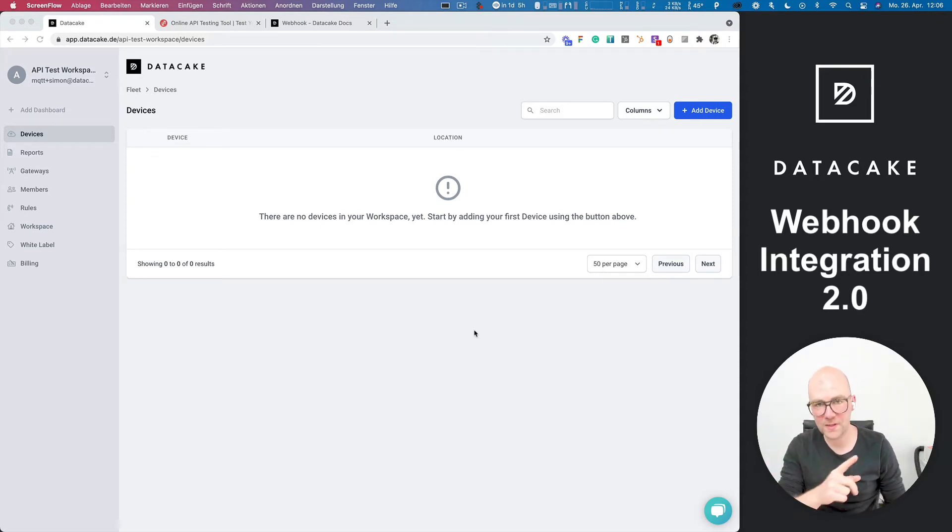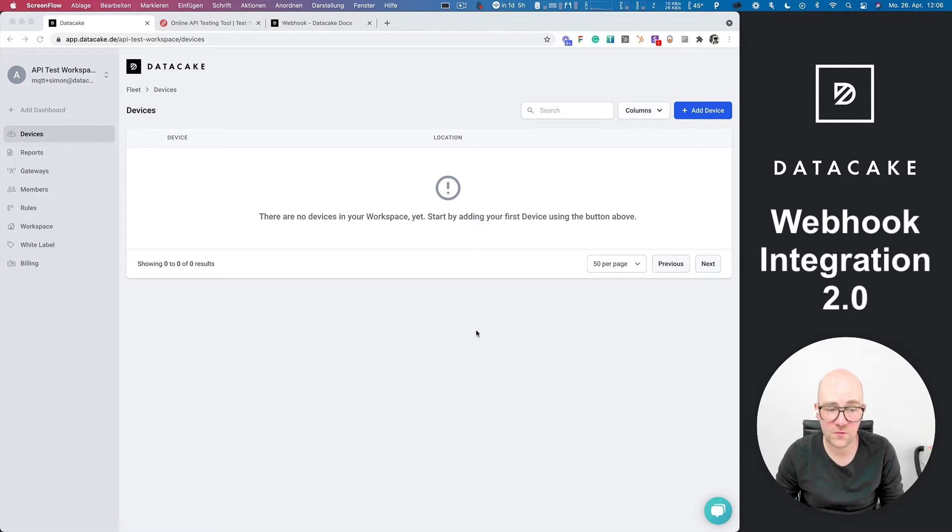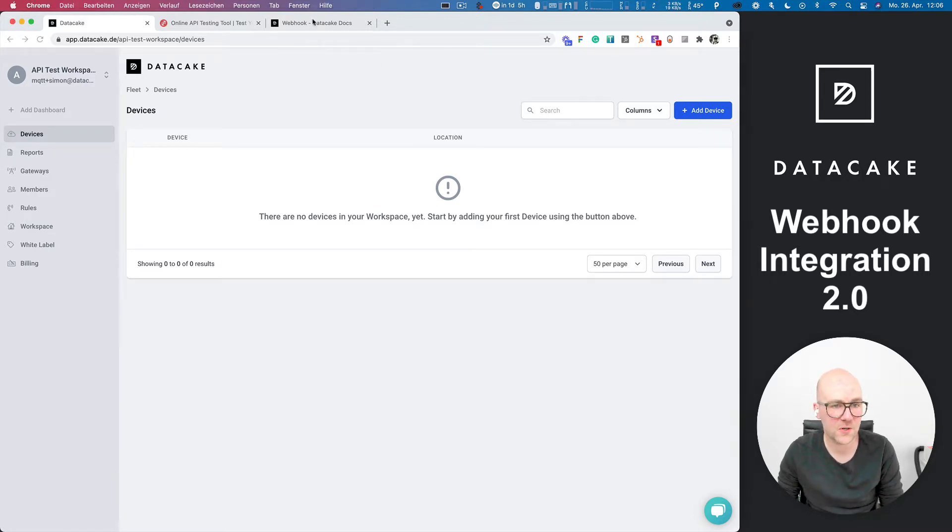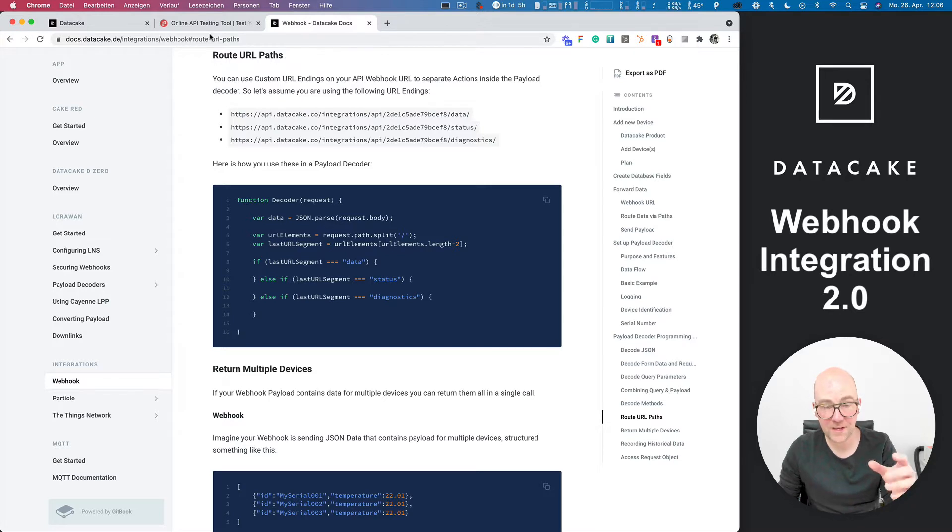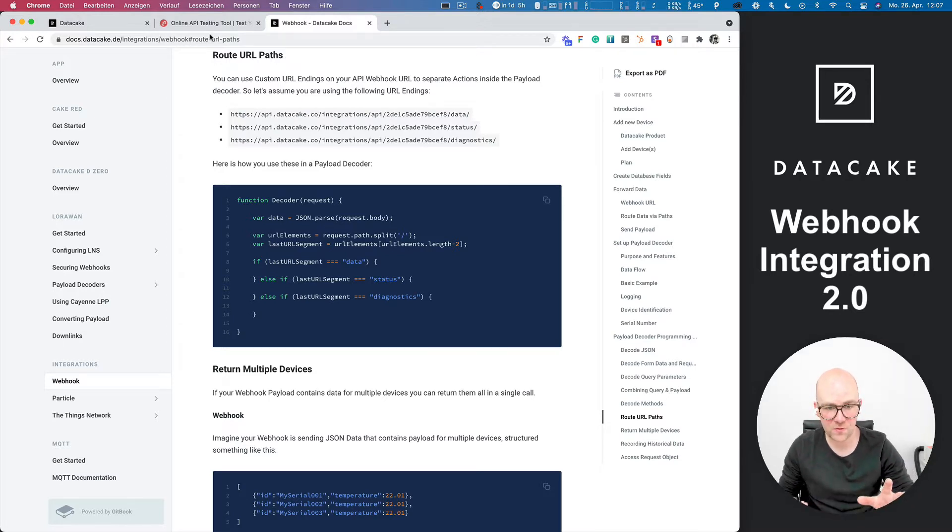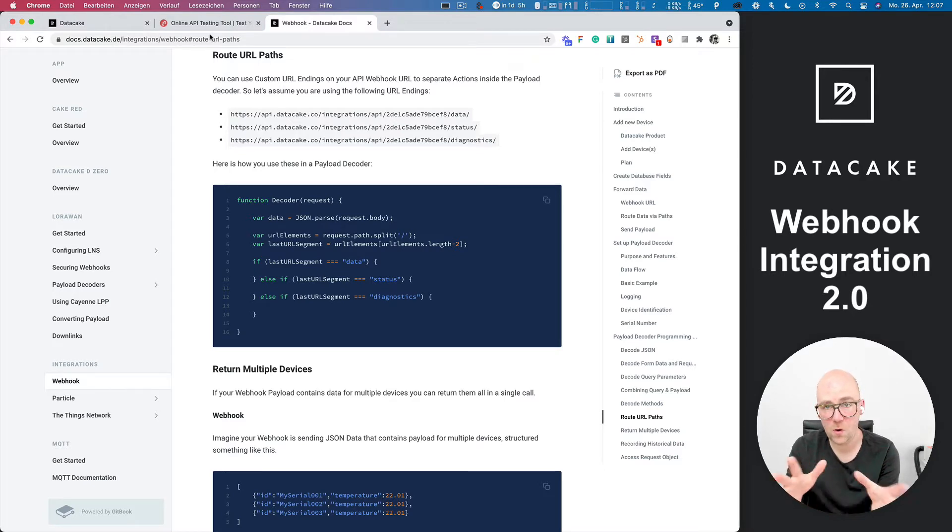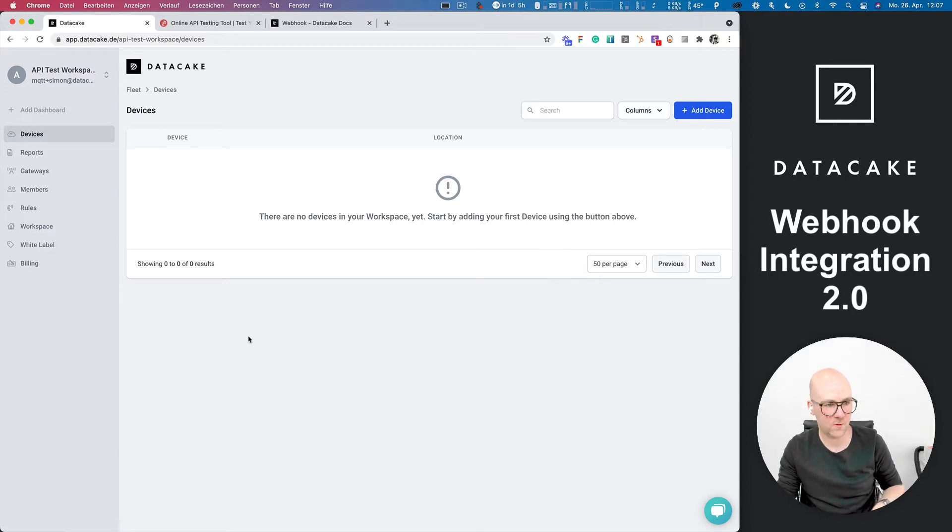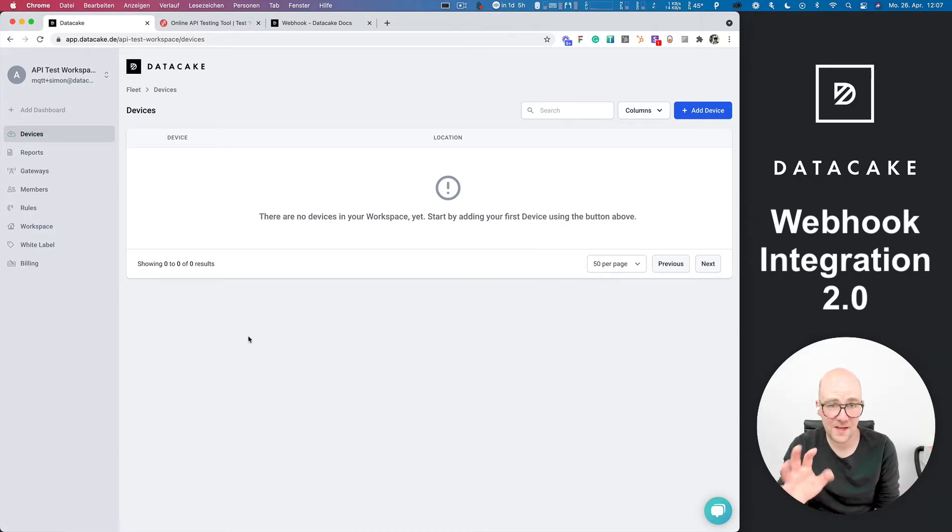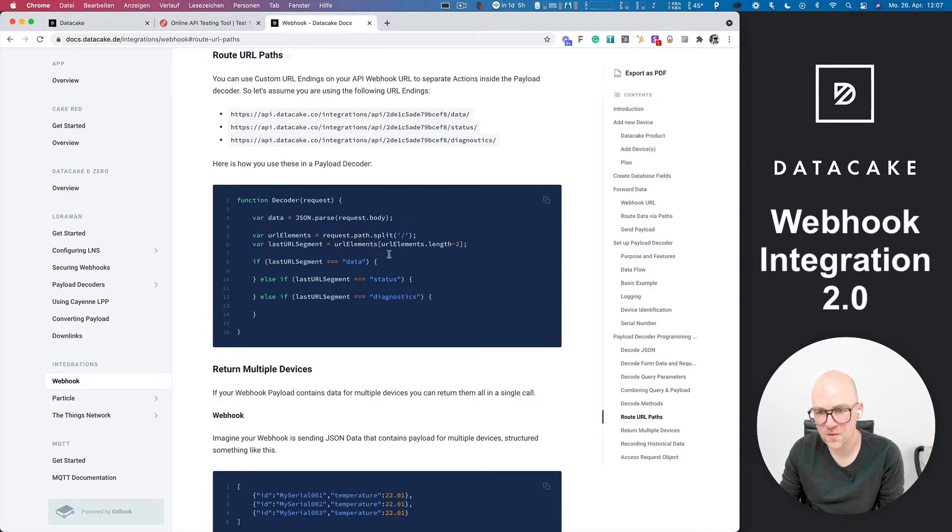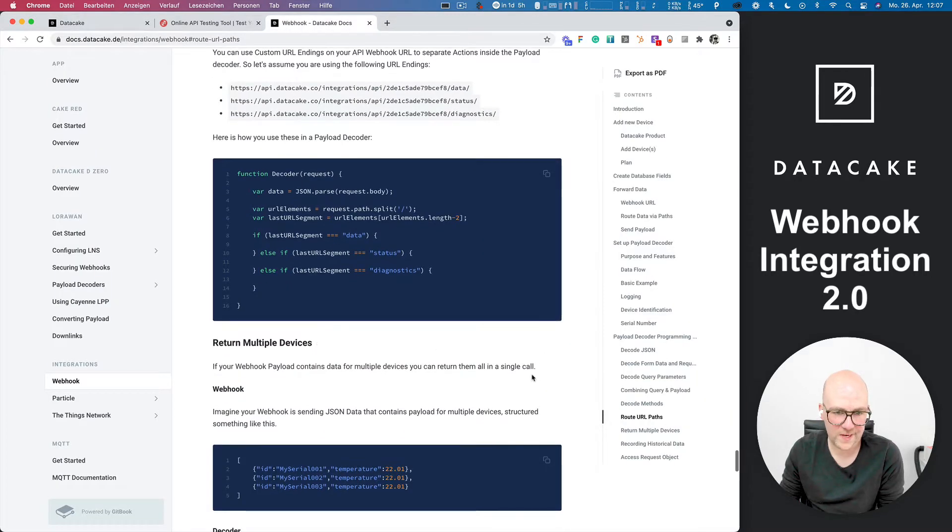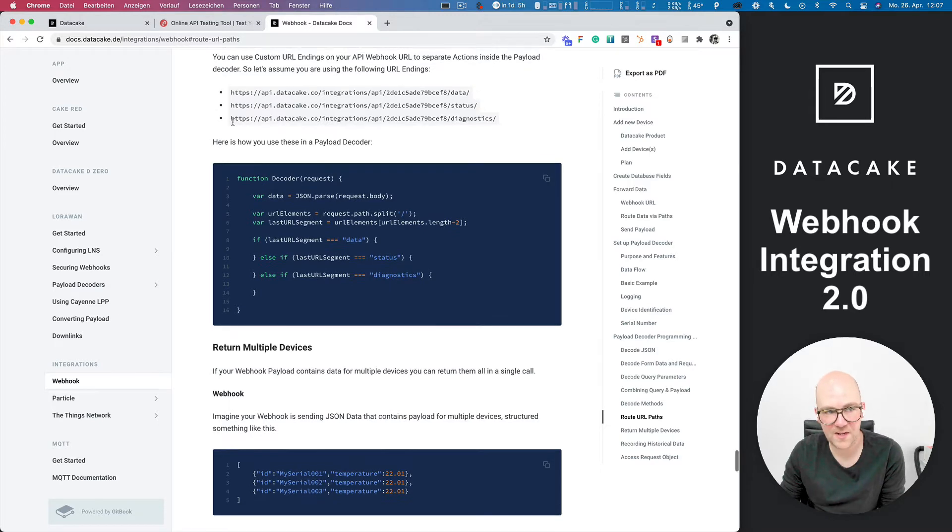Hello and welcome to a short video. Today I would like to give you an overview about our new webhook integration. As you know, there are payload decoders for LoRaWAN, and we've taken the concept for payload decoders to all of our integrations, so also for our new API or for the API devices. In this video, I would like to give you a short introduction to that, what you can do with it, and also to point you at the documentation where you can find more information about that.